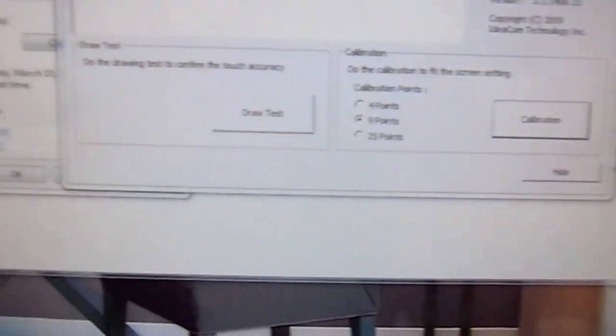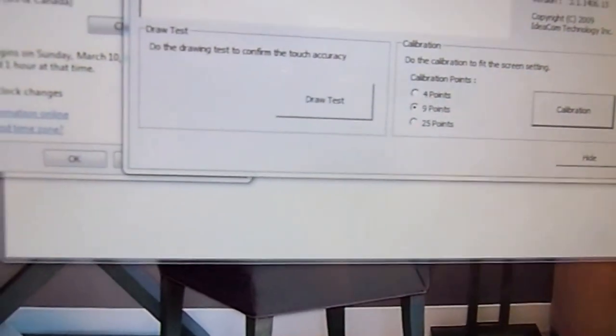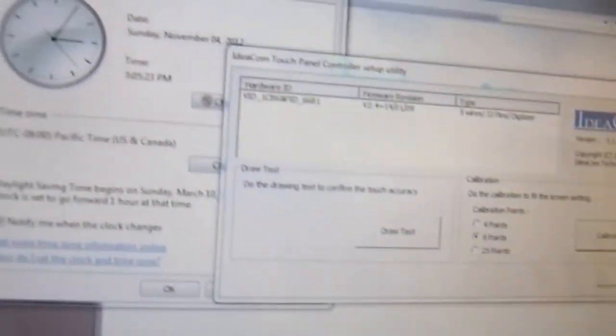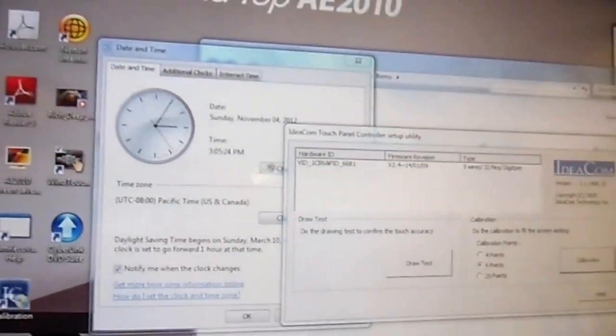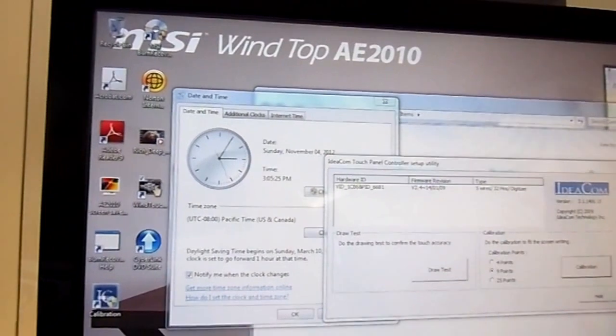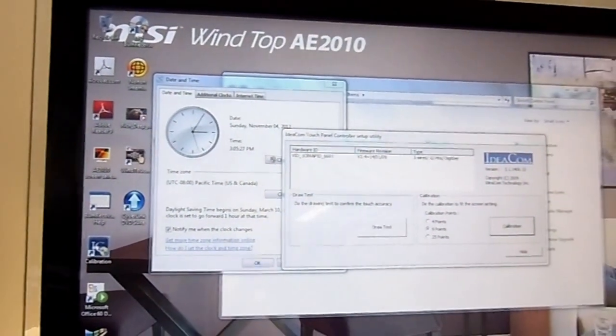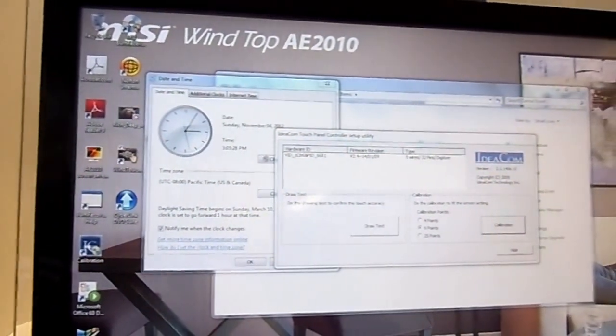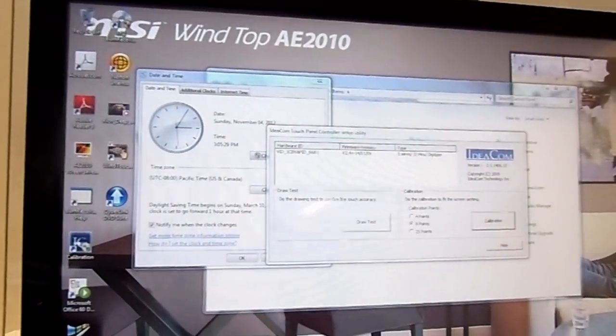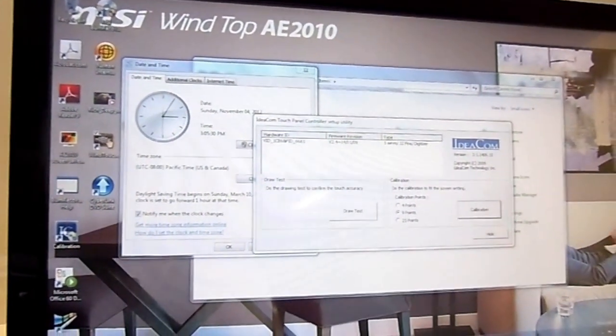So that's just a quick look at the MSI AE2010 all-in-one touchscreen system. Thanks for joining me and you guys have a great day.